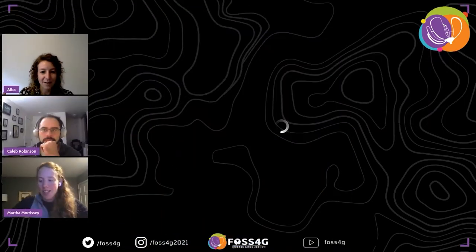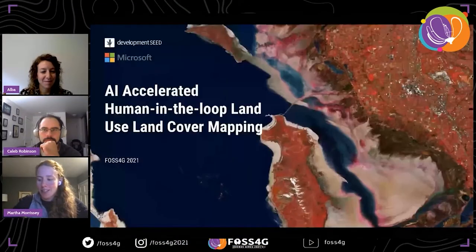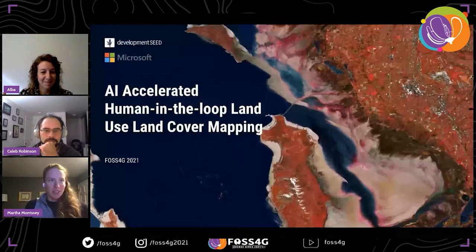Welcome to the stream. Martha is a machine learning engineer at Development Seed, and Kaleb is a data scientist on Microsoft for Good. Thanks so much for having us. My name is Martha and I'm also presenting here this morning with Caleb.